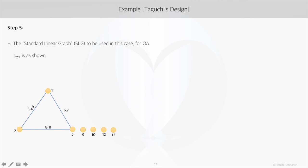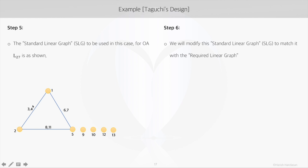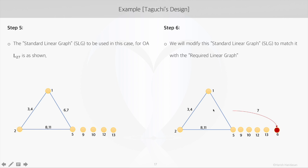Since we have to study all the main factors and the interaction effects AB and BC, we move the edge between column 1 and 5, numbered as 6 and 7, to the node positions.